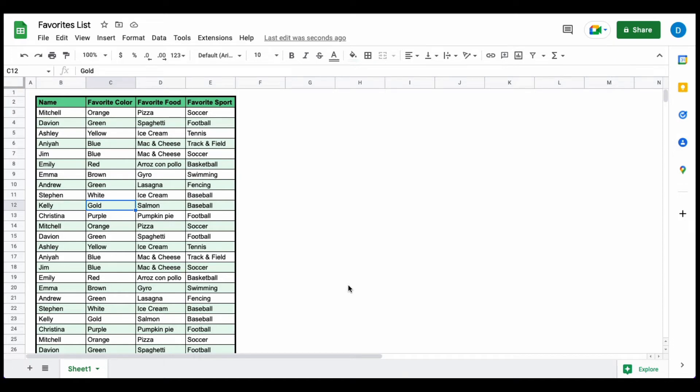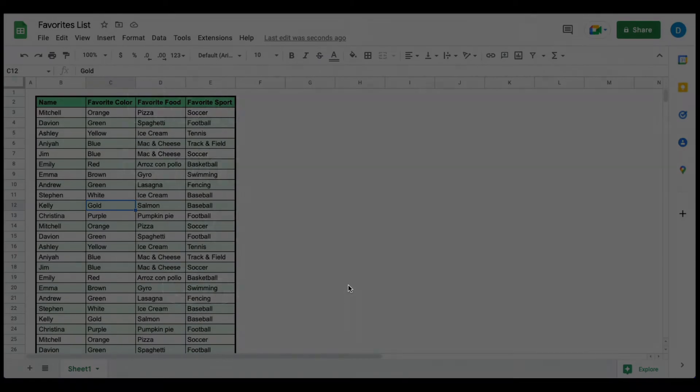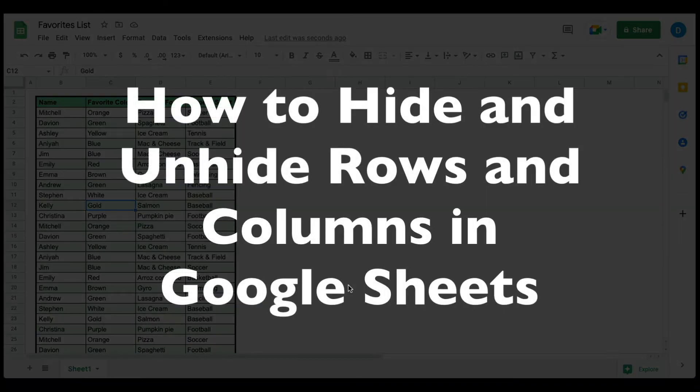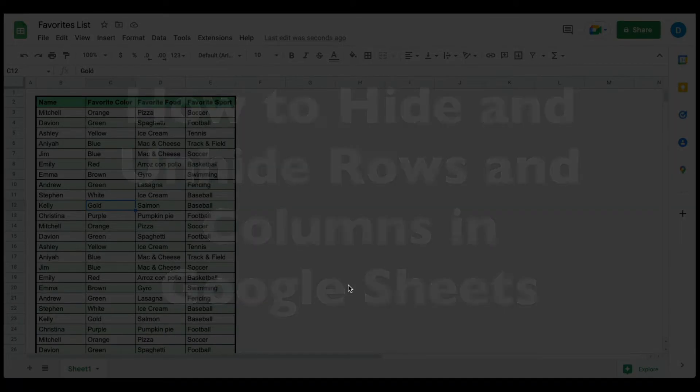This is Darius from therabbitpad.com and in this video, I'm going to show you how you can hide and unhide rows and columns in Google Sheets.